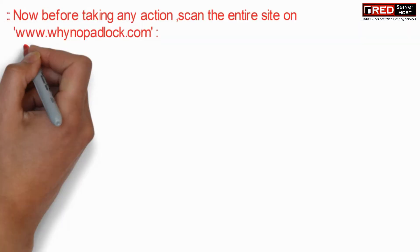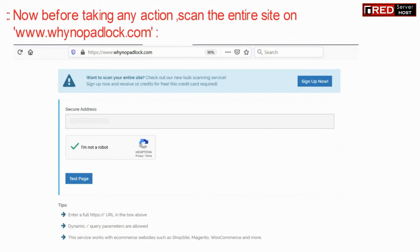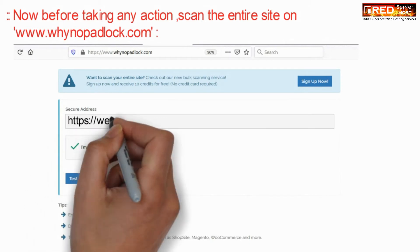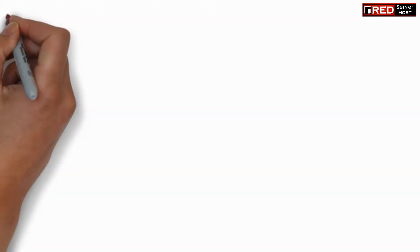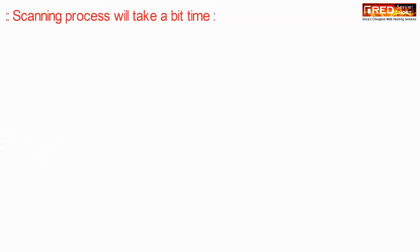Now before taking any action, scan the entire website at whynopadlock.com.